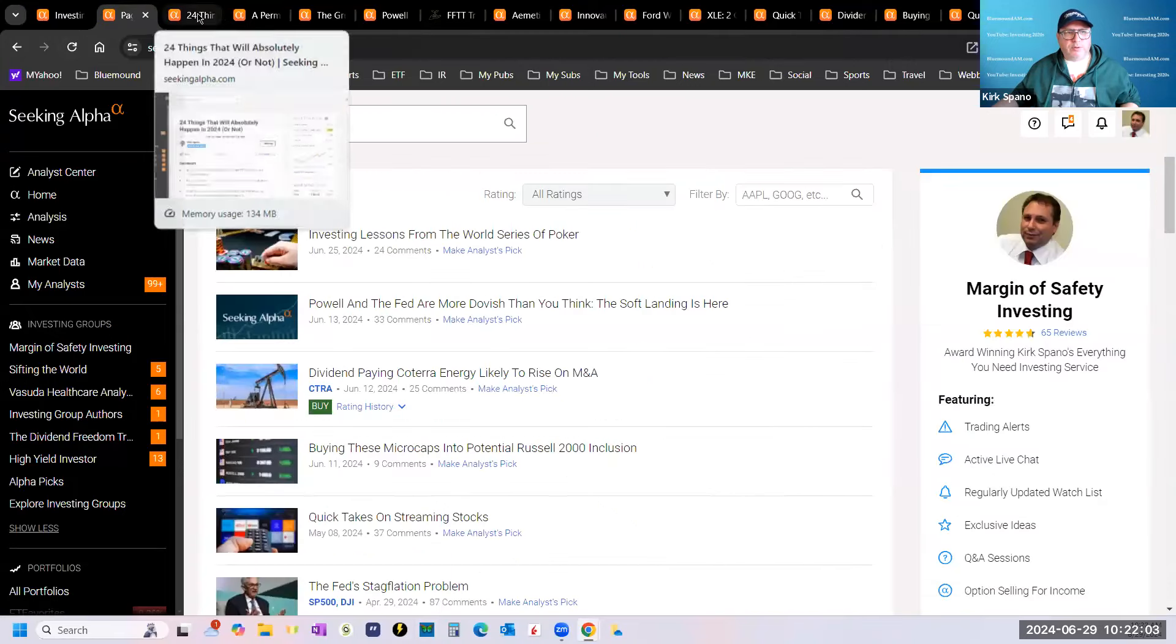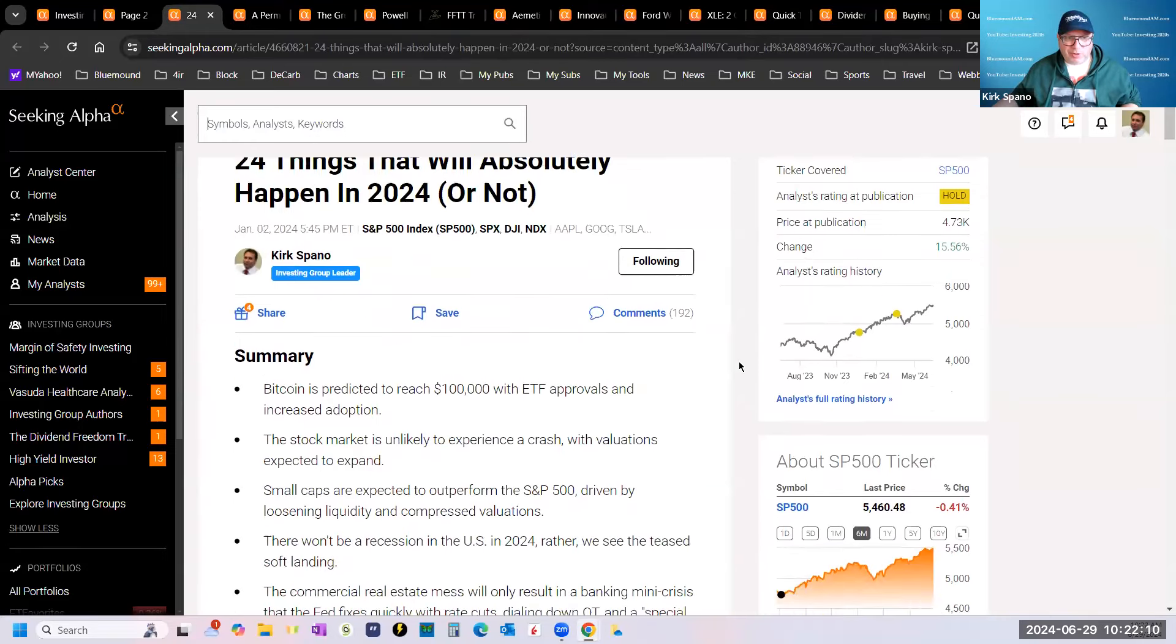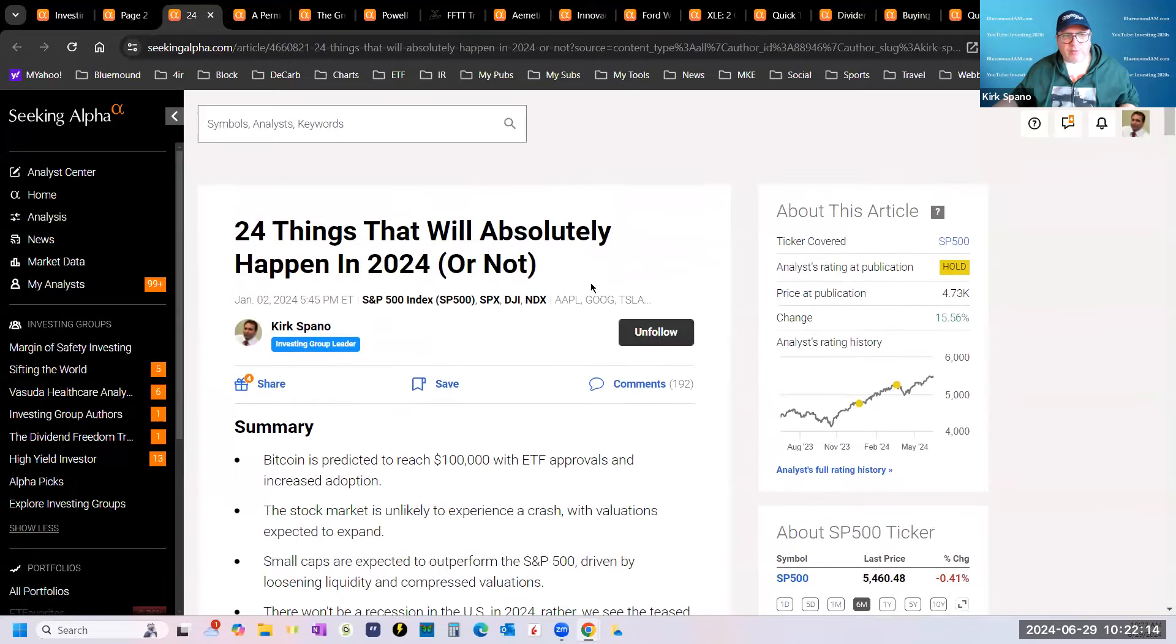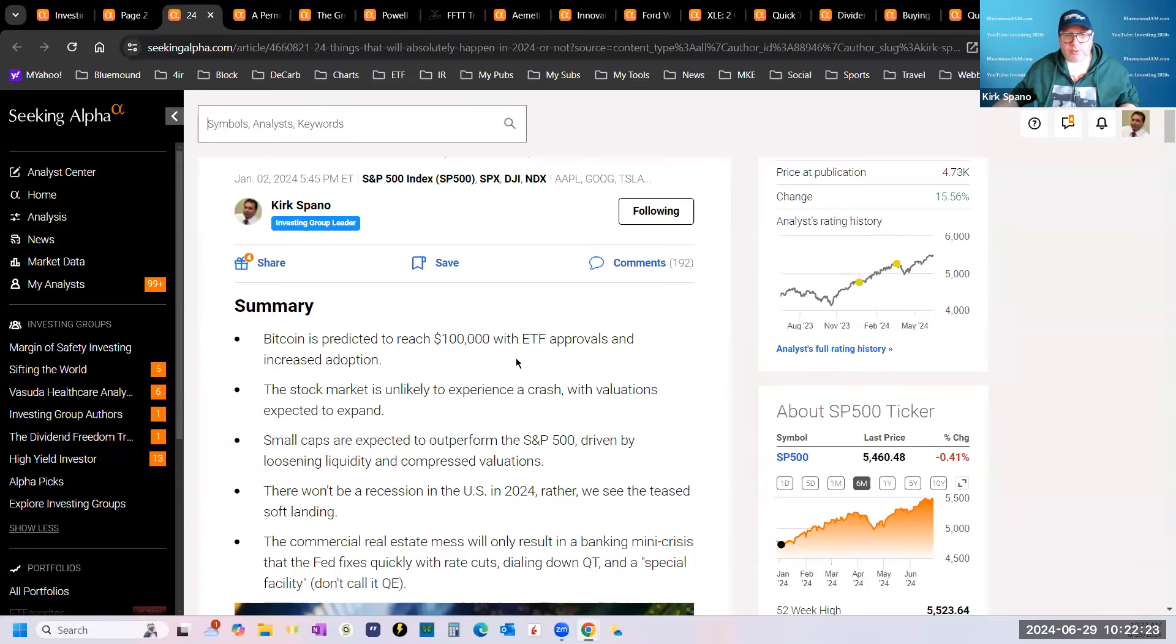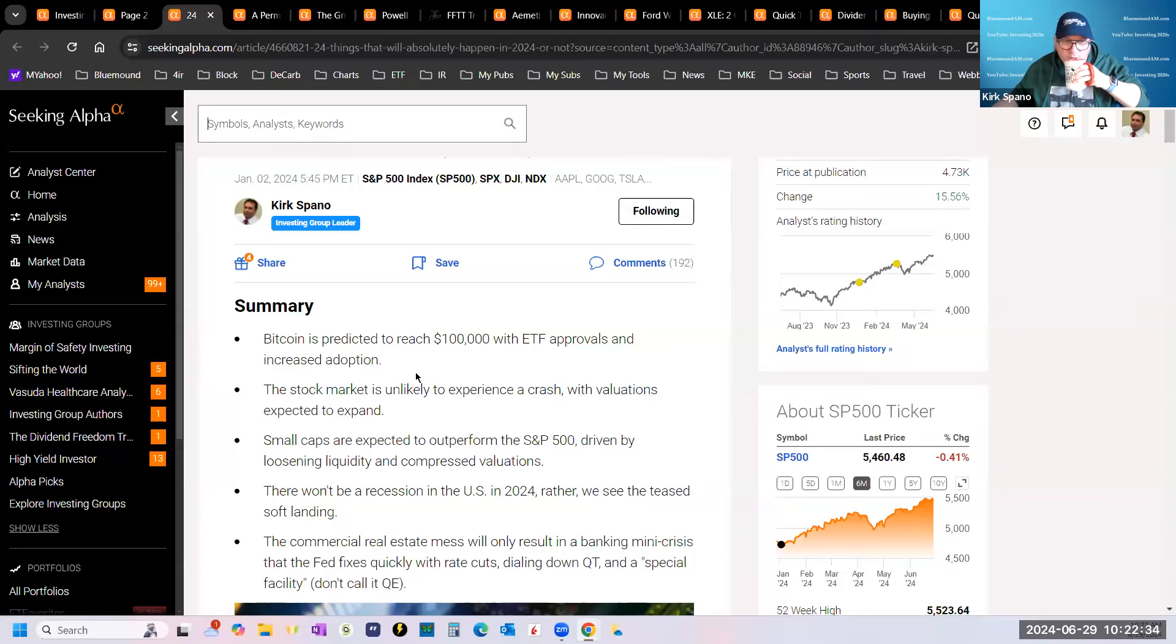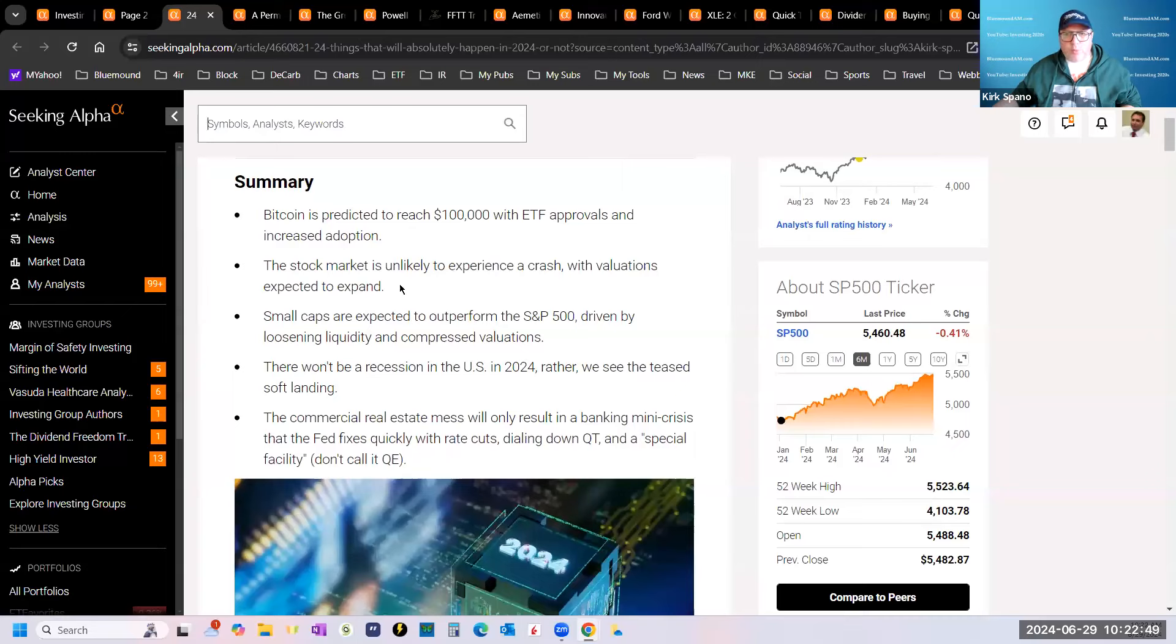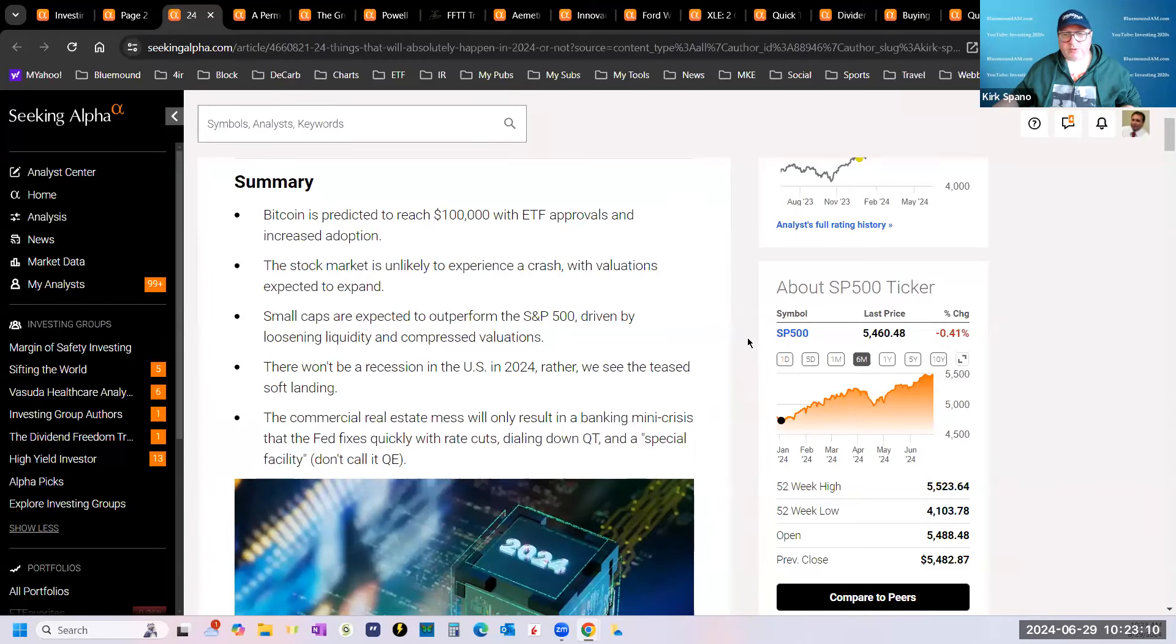Let's cover 24 things that will absolutely happen in 2024. I thought that this was a pretty good article. If you haven't read it, go back and read it. Bitcoin, I said, would reach $100,000 with the ETF approvals. It's been up towards $70,000. When I wrote this, it was down in the 20s. I said the stock market is unlikely to experience a crash. My target for the S&P 500 was $5,720 this year. We're at $5,460 and other analysts are raising their projections to catch up to me.